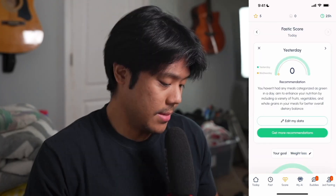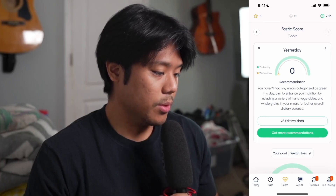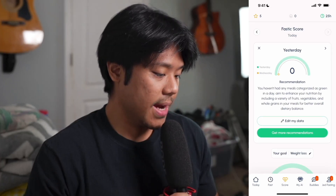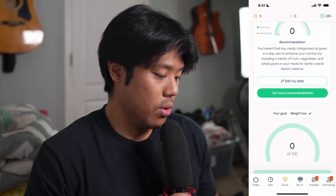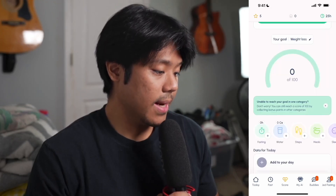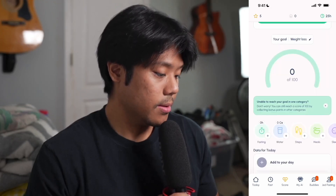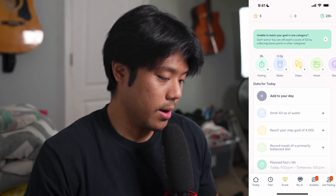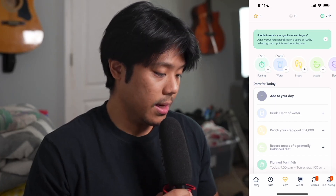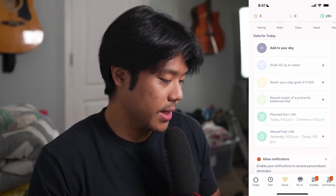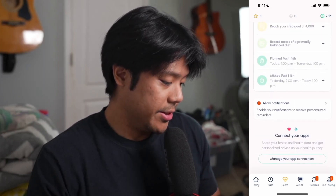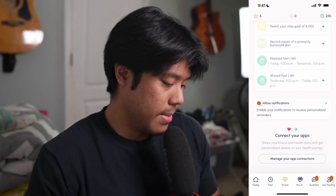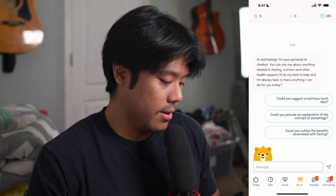Now we're on the score tab, where you can check your fasting score. Here you can edit your data or get more recommendations, edit your goal, and track your water and steps just like before. Below that we can check our data for today, allow notifications, or manage app connections.